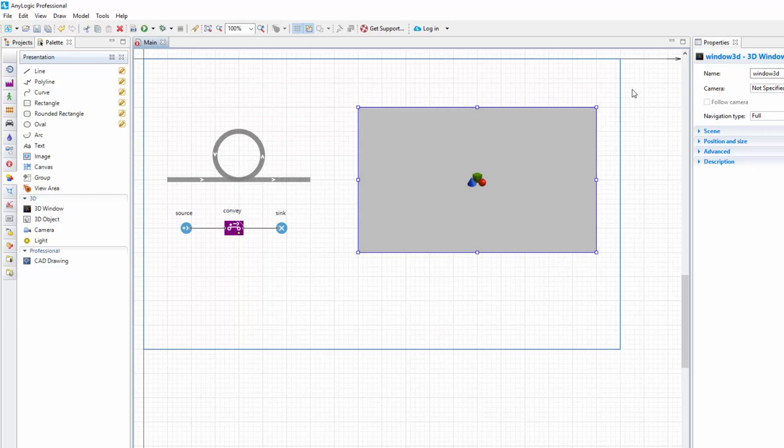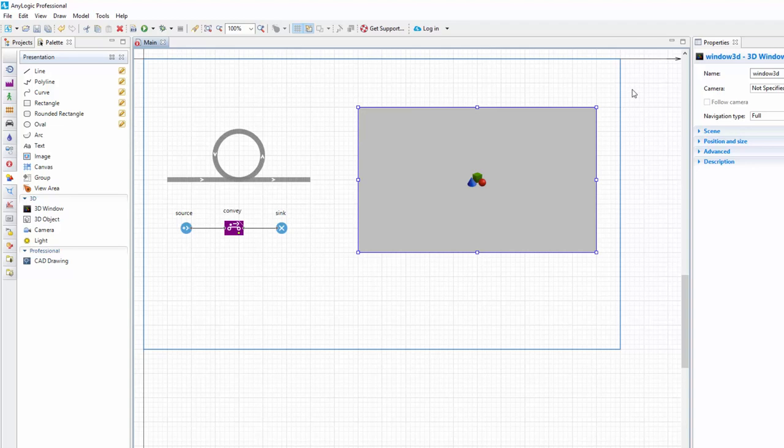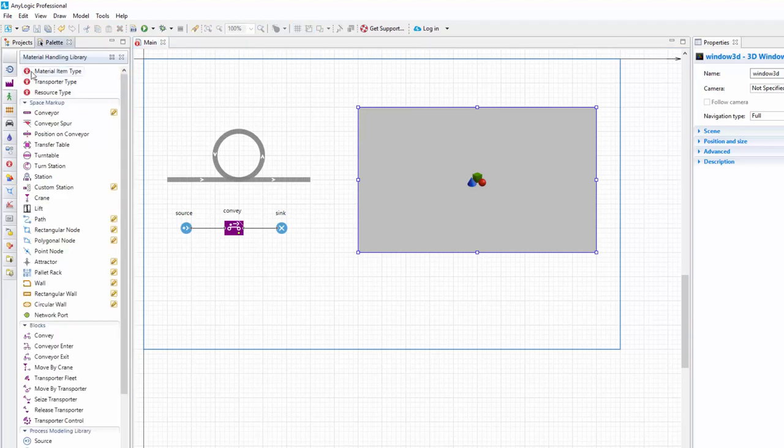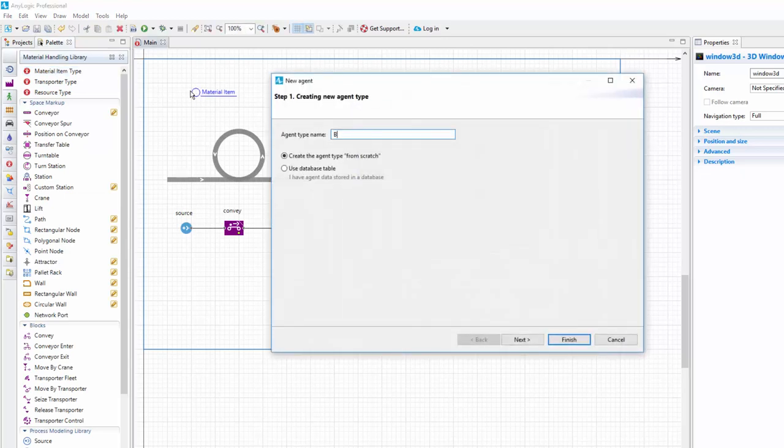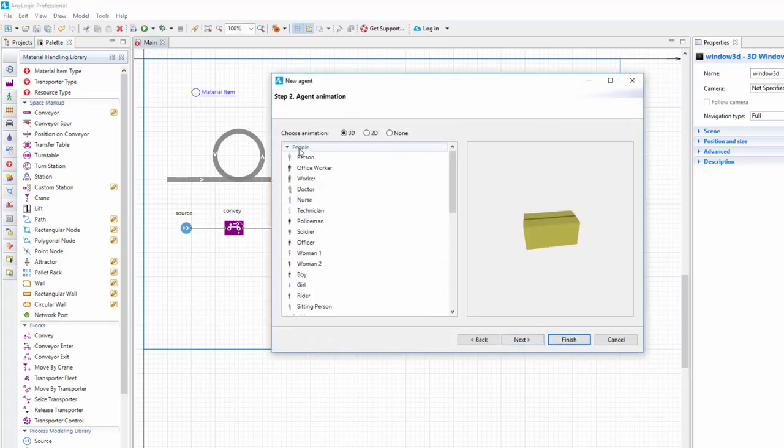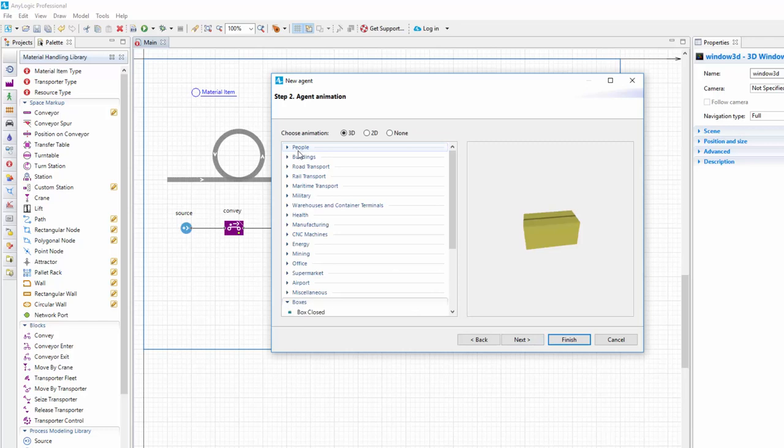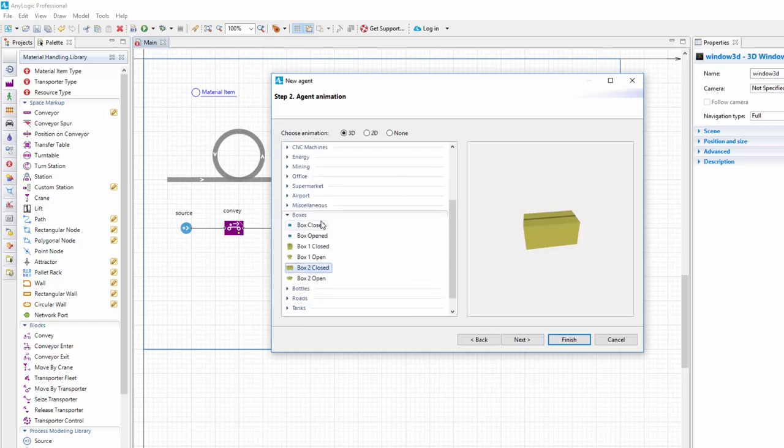To set a custom animation shape for the material item, we'll create a new material item type. Navigate to the material handling library palette and drag the material item type element. Name it Box and set the Box 1 Closed 3D model from the Boxes section as its animation shape.